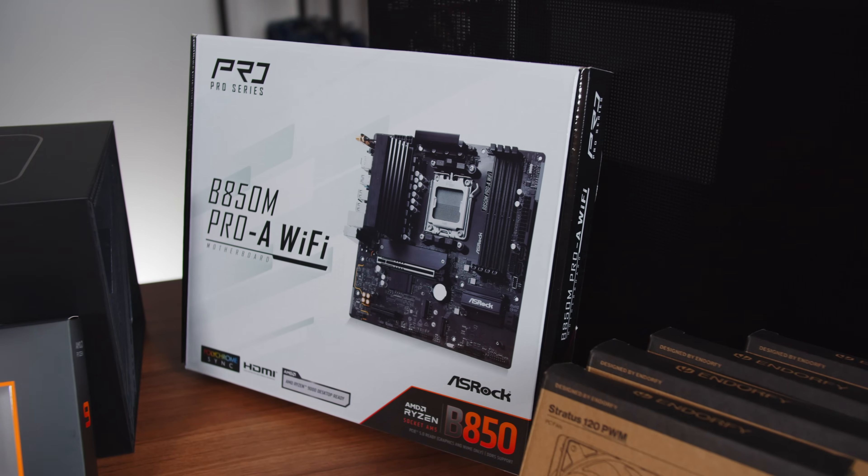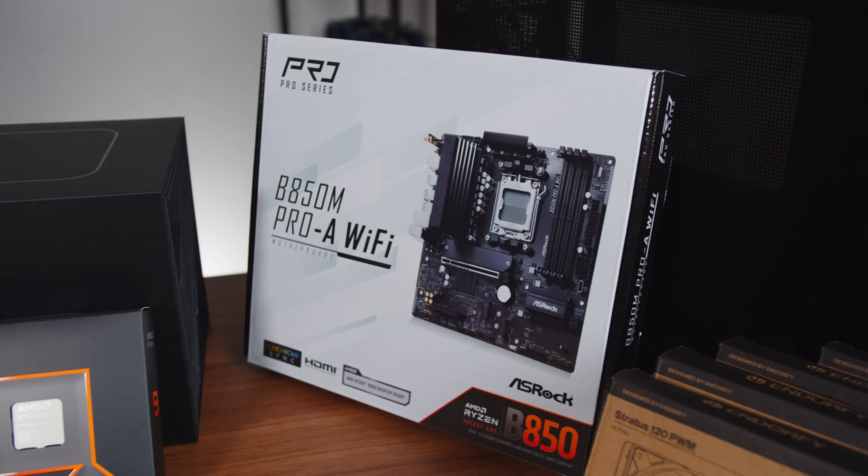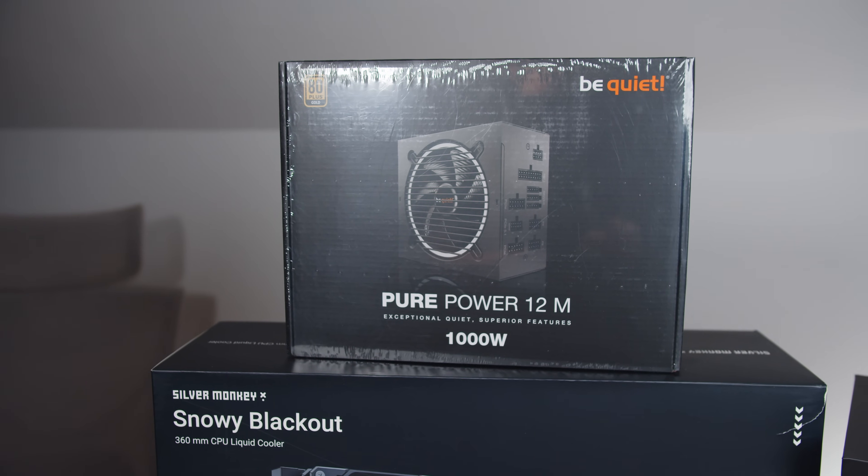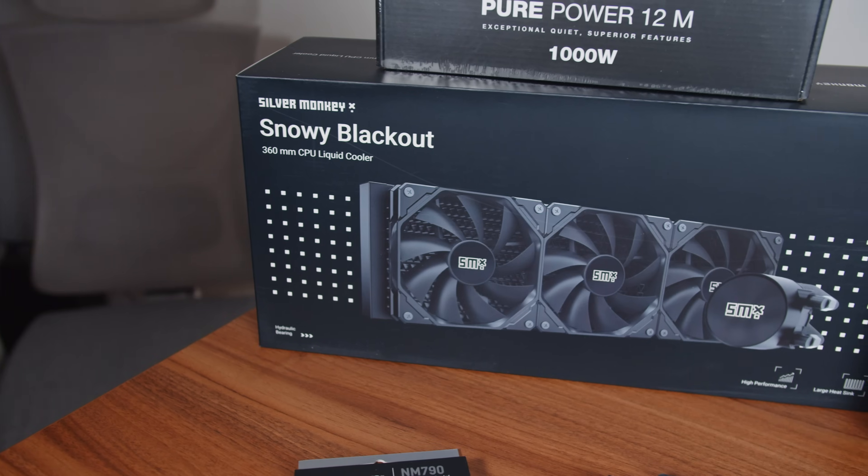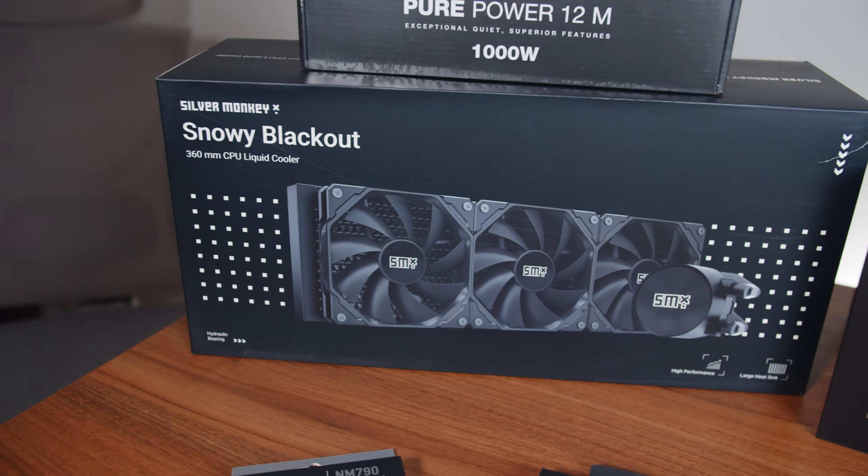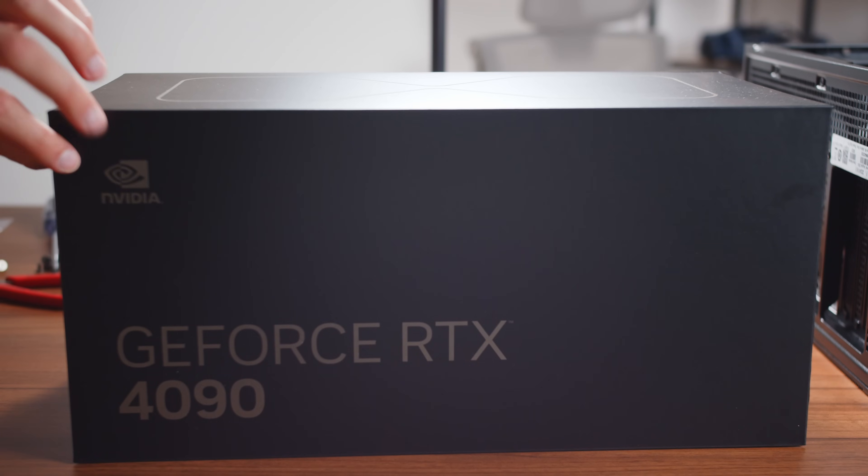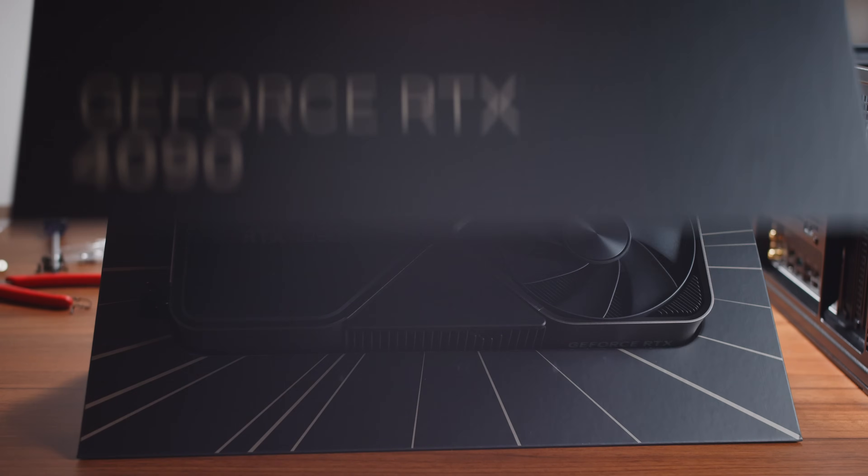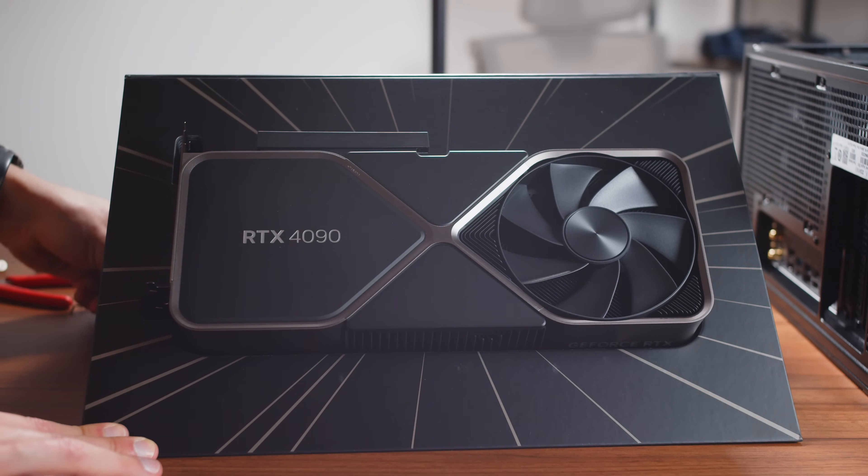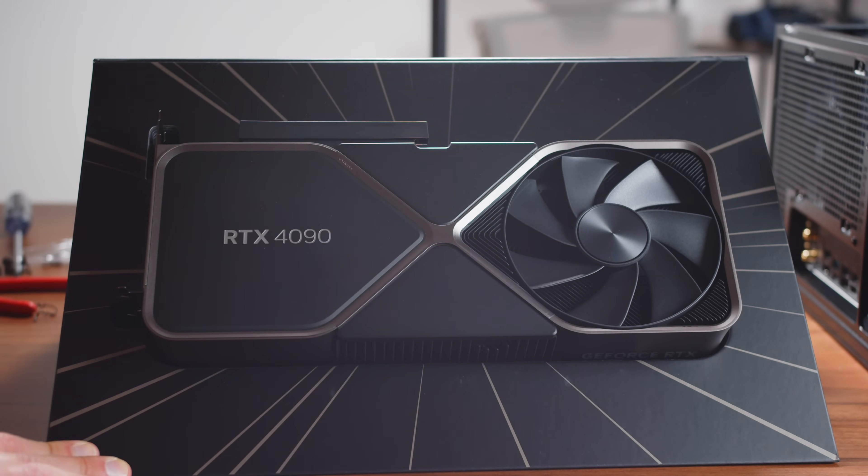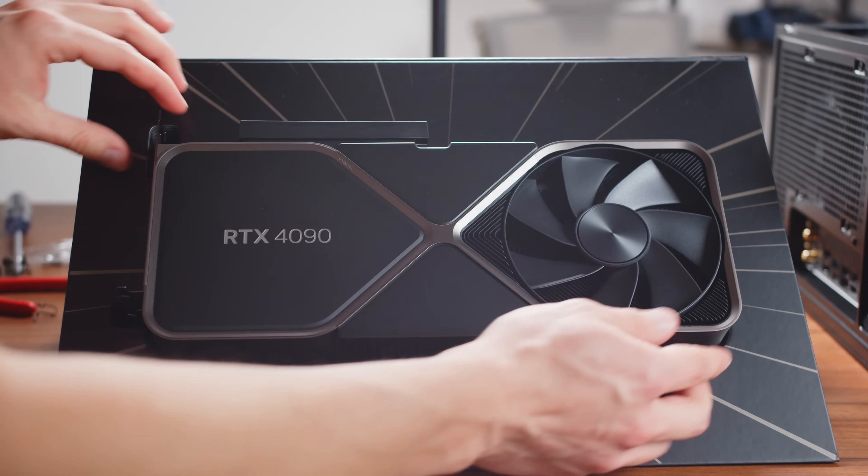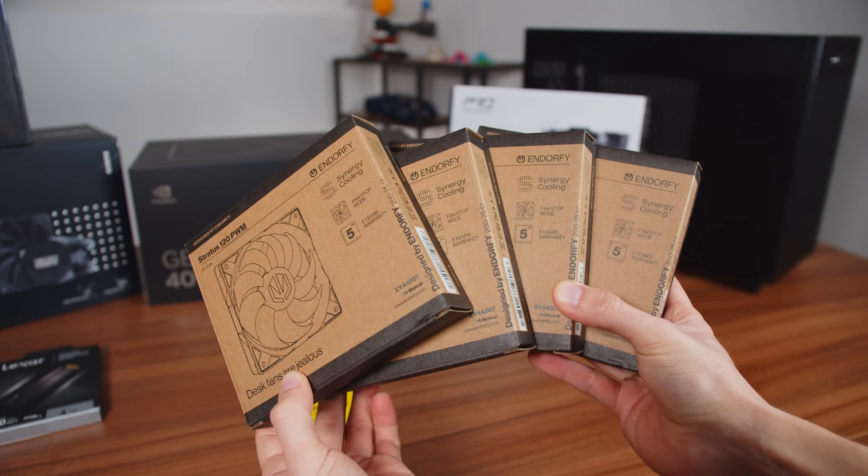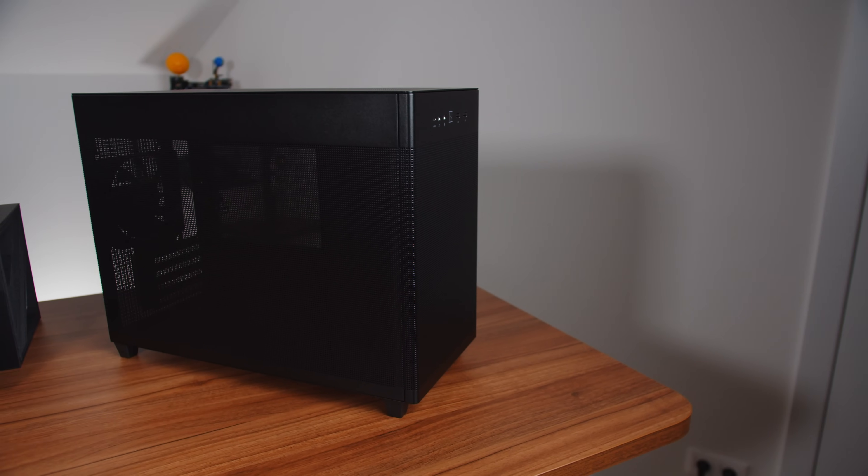We also have the ASRock motherboard, 1000W power supply, liquid cooling for the CPU, and of course the graphics card Nvidia GeForce RTX 4090. That's like 60% of the budget for this PC. Some fans and of course the case.